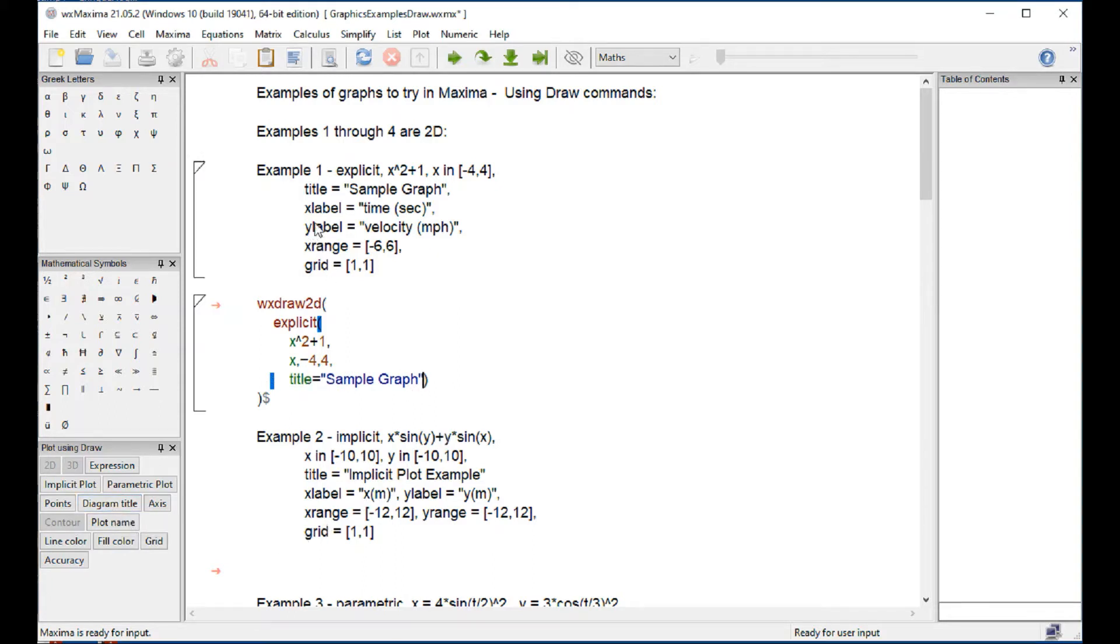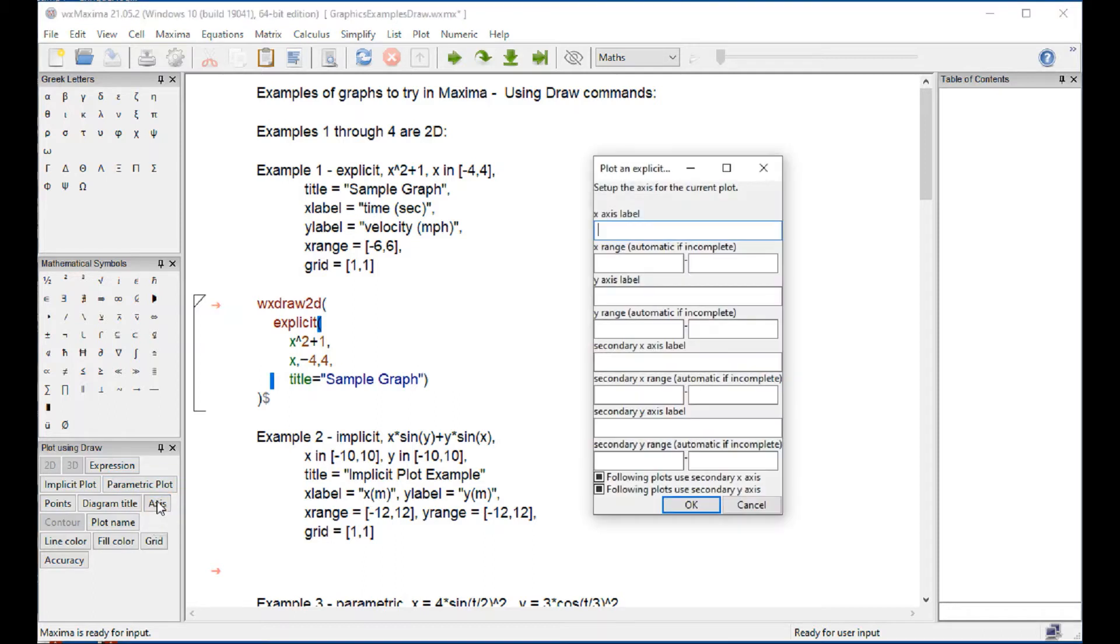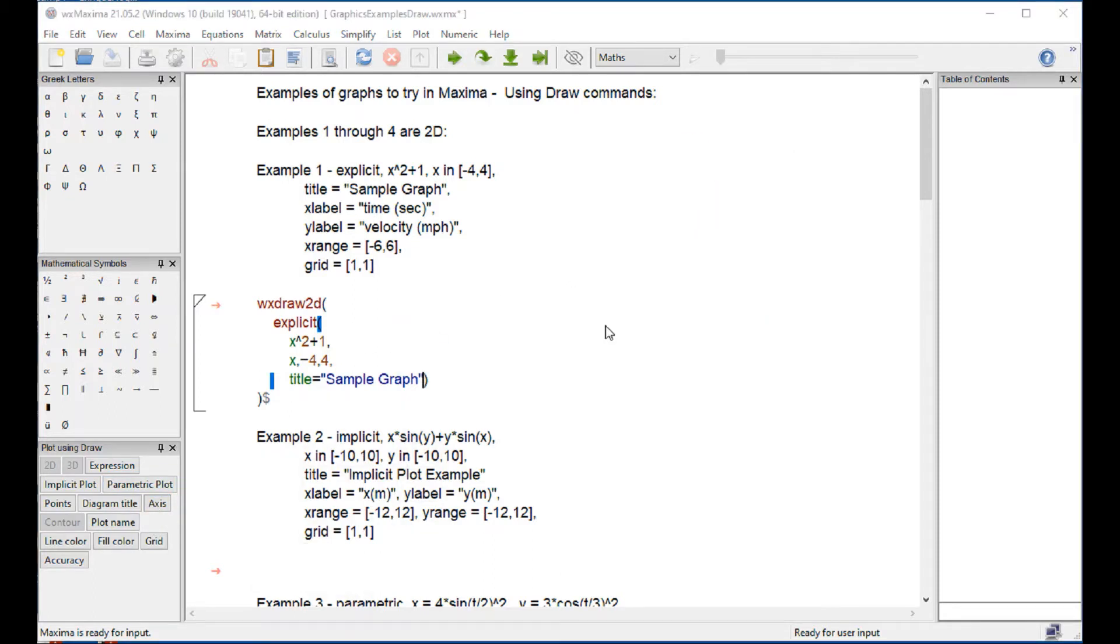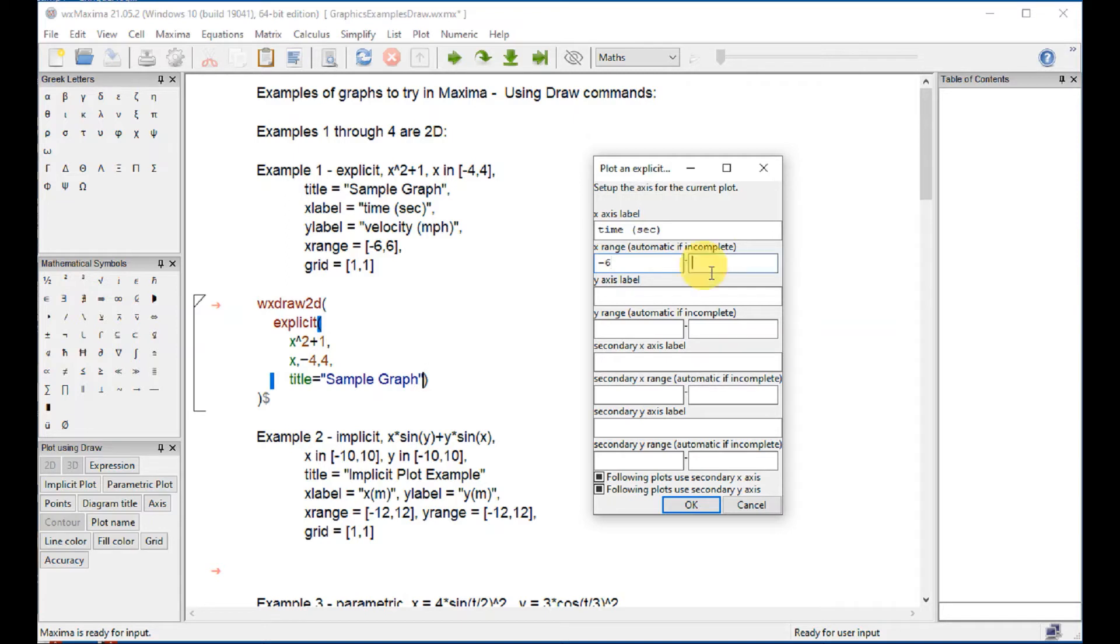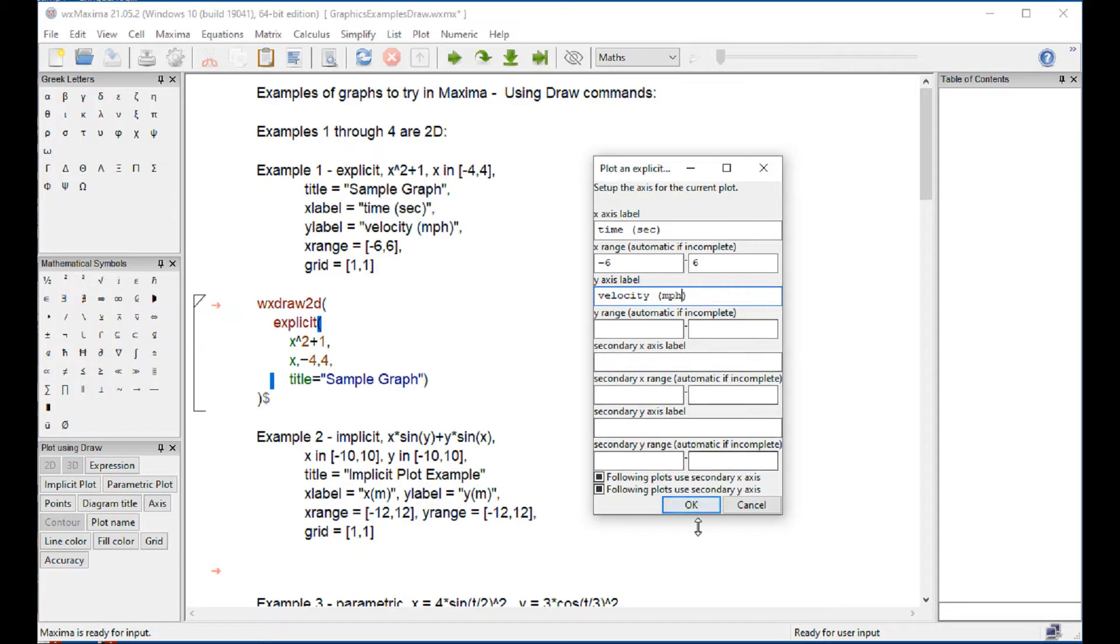The next step is to indicate the range of x. That is obtained when we do axis. We can enter the title for the x label, which will say time, space, seconds. The range of x goes from minus 6 to 6. We're not going to do a range for y, but we do have a label for y, which is velocity in miles per hour. And we say OK.